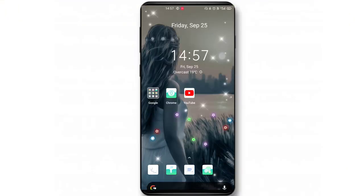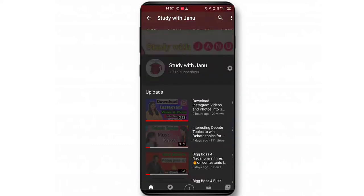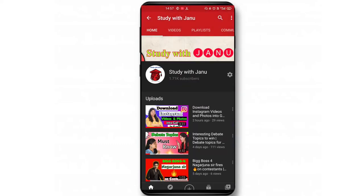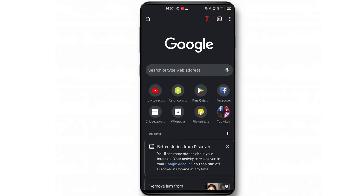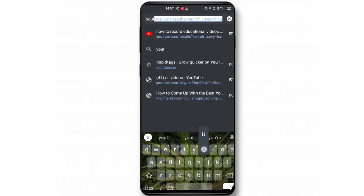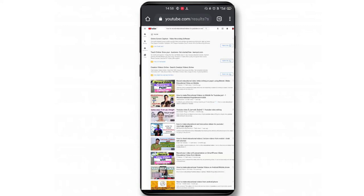Now let's get into the screen. First of all, I'm going to show you my YouTube channel. You can see the subscriber count is appearing, and I want to hide it. So what we need to do is go to Google Chrome and search for youtube.com.